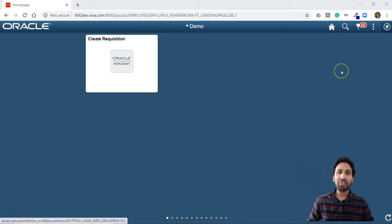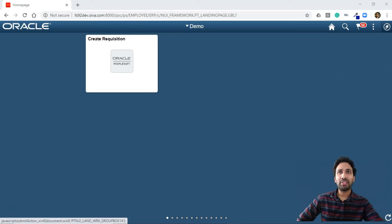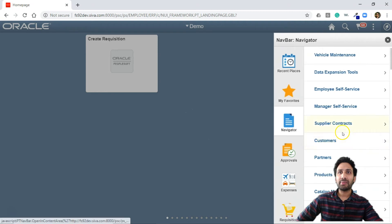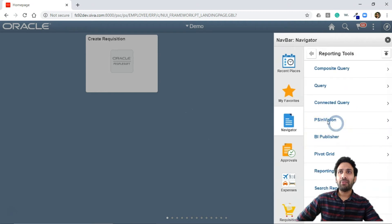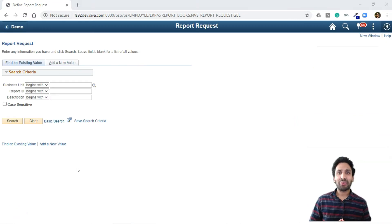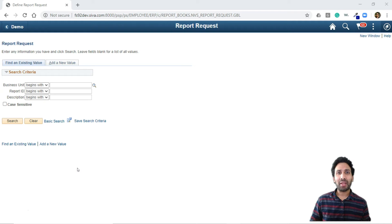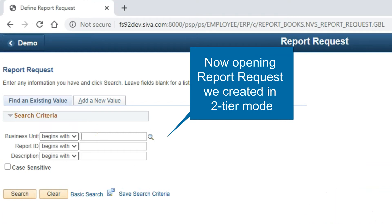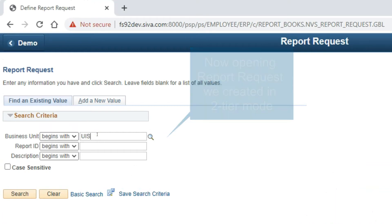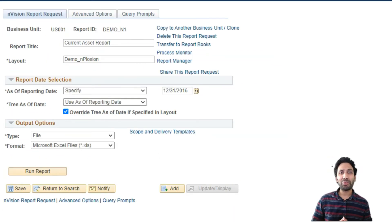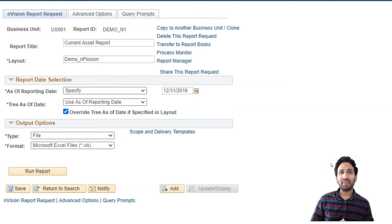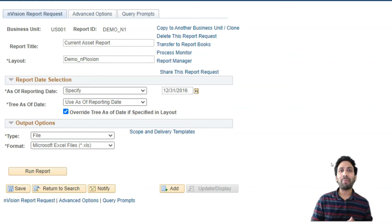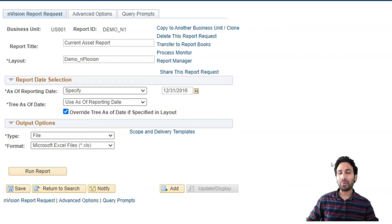In order to run Envision report through web interface, navigate to reporting tools, Envision, define report request. Like I said before, whenever you save the report request in the two-tier mode, it is automatically available for use through web tier. As you can see here, this is the same report request we created in two-tier mode. Because it's in PeopleSoft database, we can access it either through two-tier mode or through web interface.